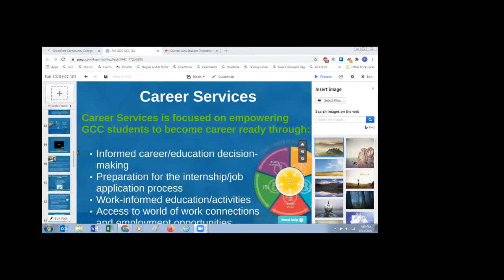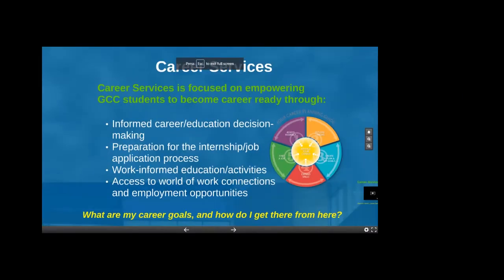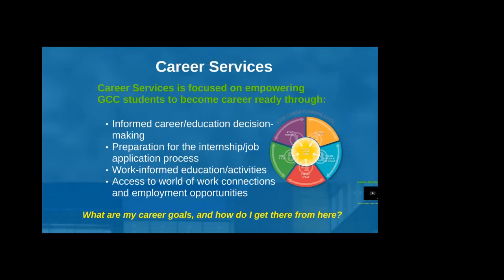Alright, it's 7:40 and time to get started again. Career Services is housed in the advising center, and it's focused on empowering GCC students to become career-ready through informed career and education decision-making, preparation for the internship and job application process, making work-informed education activities, and access to work connections and employment opportunities — really thinking about what are your career goals and how do you get there from here.